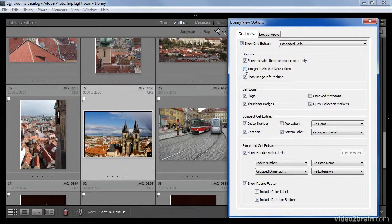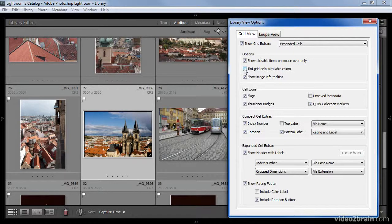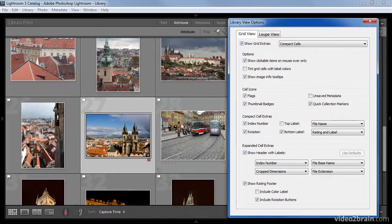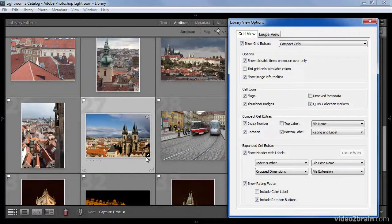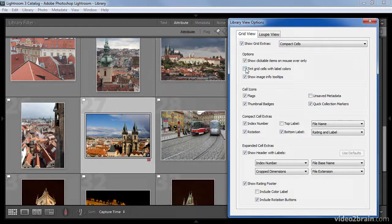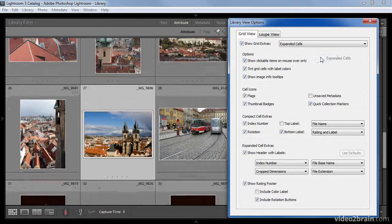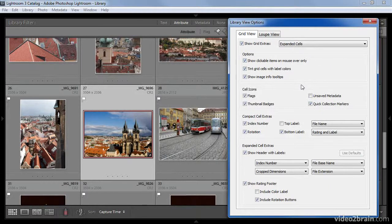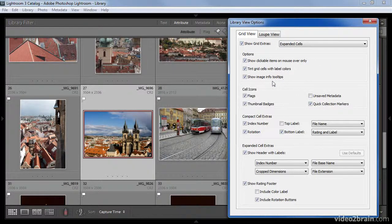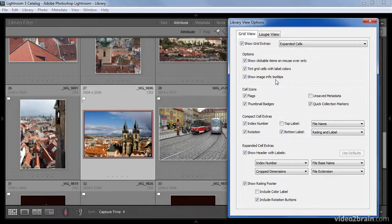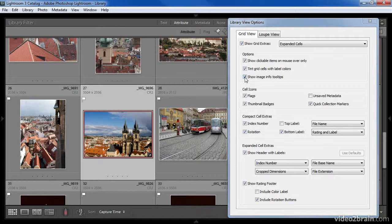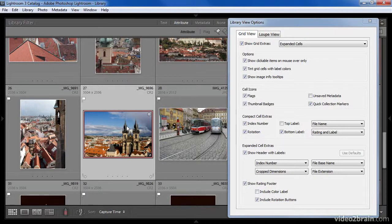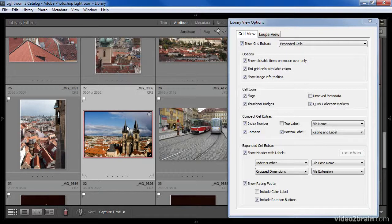Note that even if you have this tint option turned off, if you're using the compact cells view, the color label will still appear as an icon at the bottom right corner of the thumbnails. In this case, I'll leave the tint turned on and I'll return to the Expanded Cells option. The final checkbox in the Options section determines whether informational tooltips about the image will display when you mouse over a particular image. However, this display will not appear when we have a dialog, so I would have to close this dialog in order to see the tooltip appear.